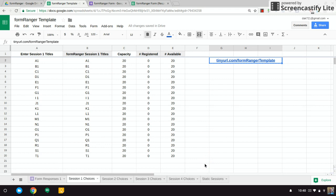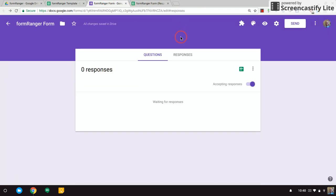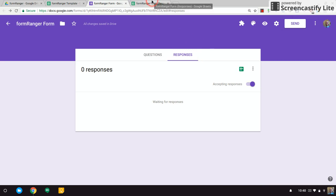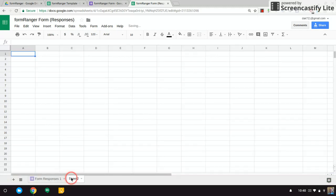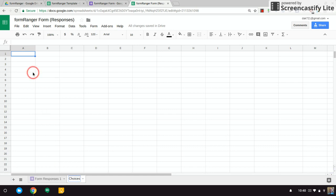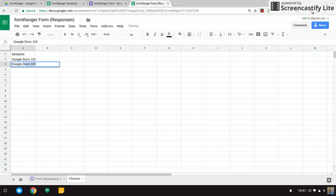From the form, when you go to the responses, generate that spreadsheet. And it's right here—you can see Name, Session 1 Topics. You can create another tab at the bottom here called Choices. And let's say we're running sessions for a conference and they're going to be Google Docs 101, Google Slides 101, and Google Sites 101.